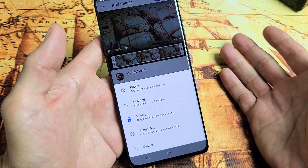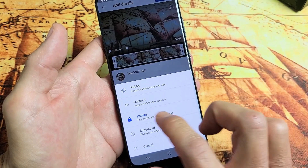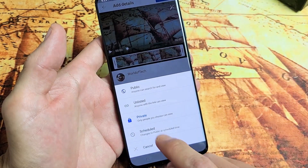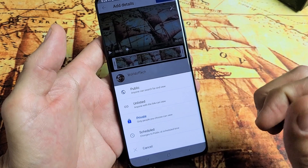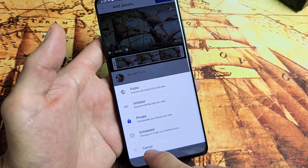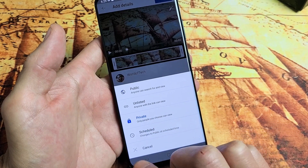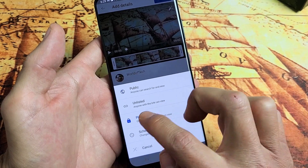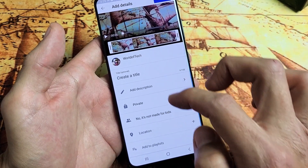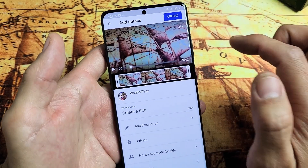Public means everybody can see it as soon as it's done uploading. Unlisted means anyone with just that special link can see it. Private means only you can view that video. And you also have a schedule option right here. I'm just going to keep this on private and then scroll down to upload.